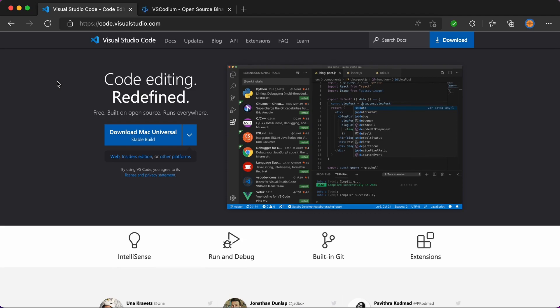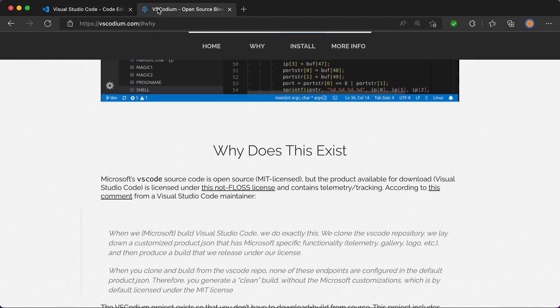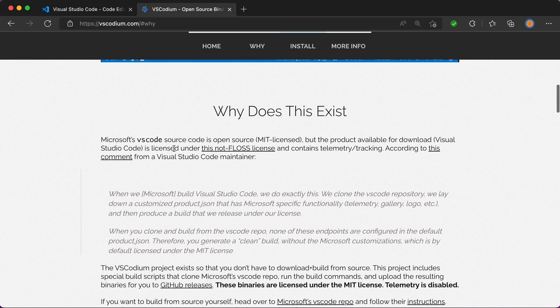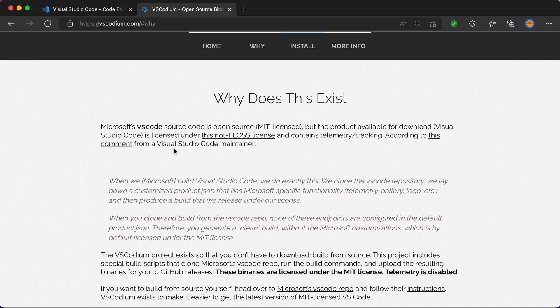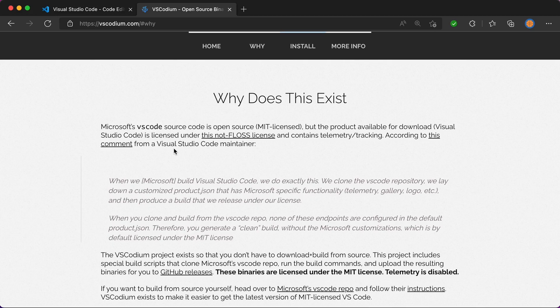If everyone stopped using VS Code and moved over to VSCodium, Microsoft would not know how to improve VS Code. That's one of the reasons I'm not moving to VSCodium - because I want Microsoft to improve VS Code, and therefore I'm happy for them to track what I'm doing.